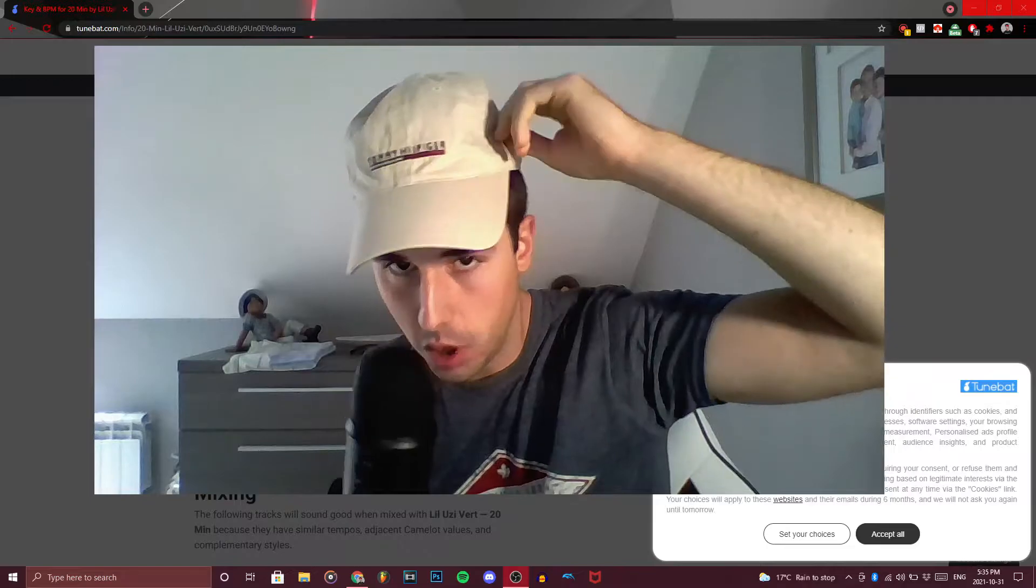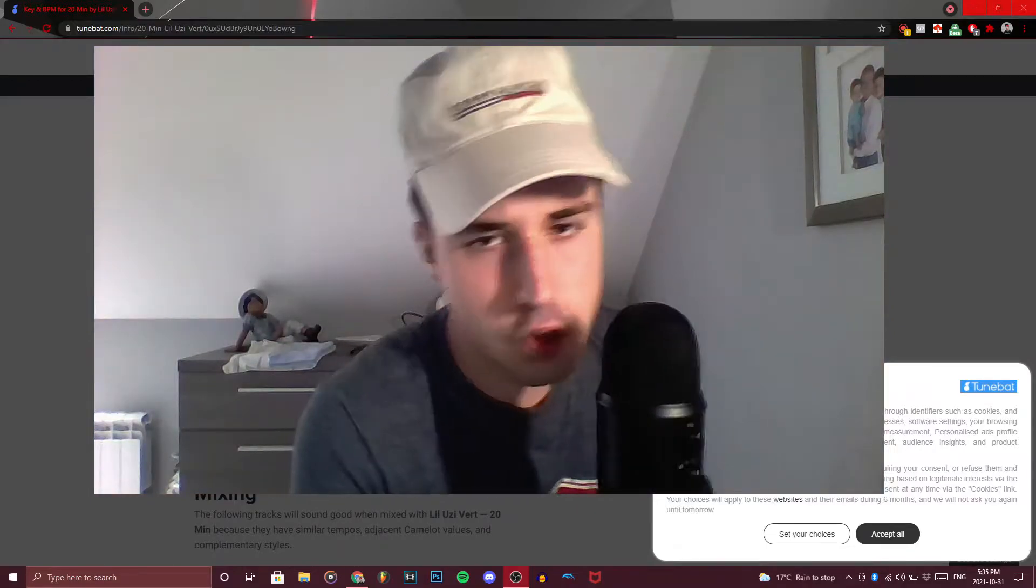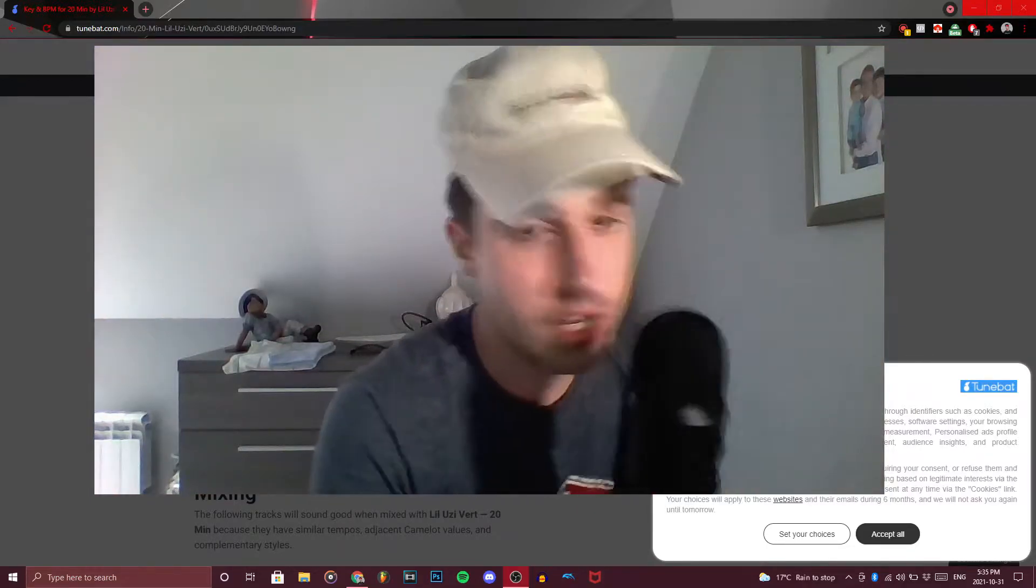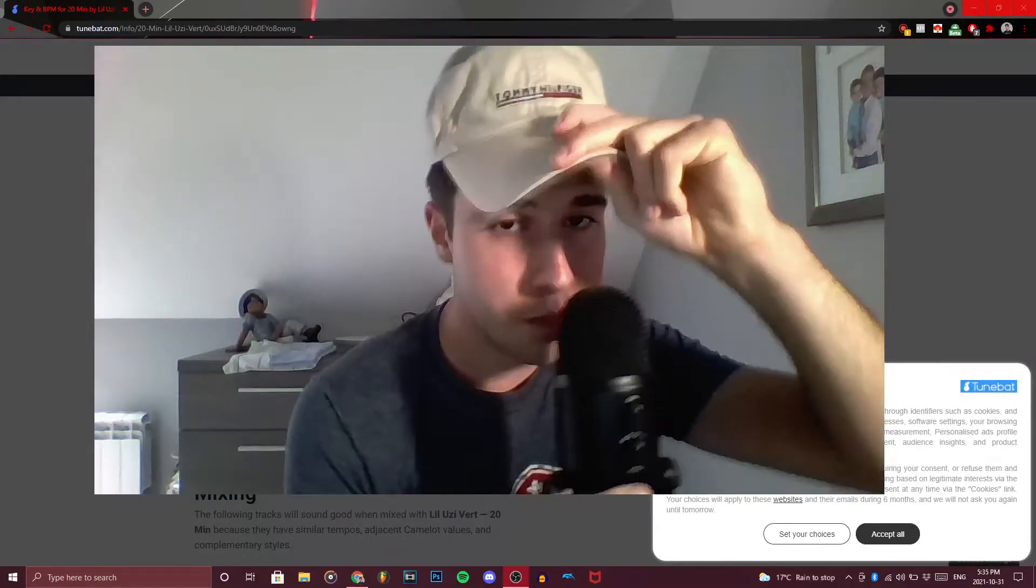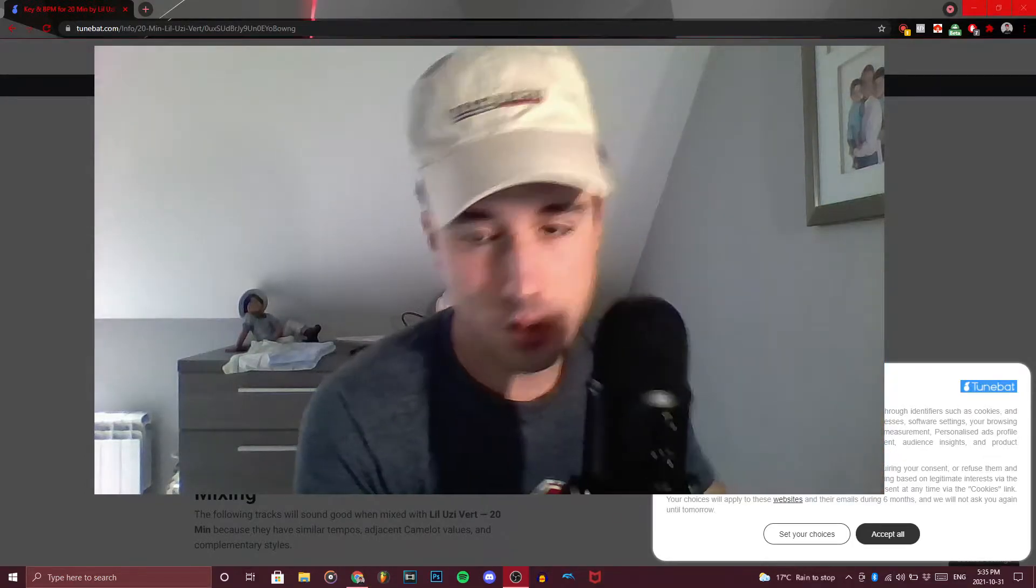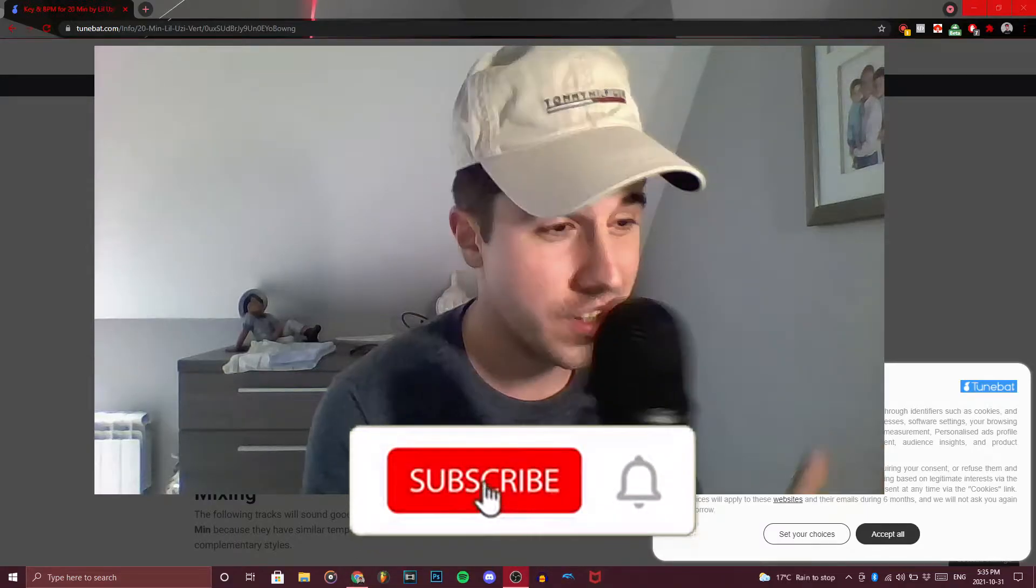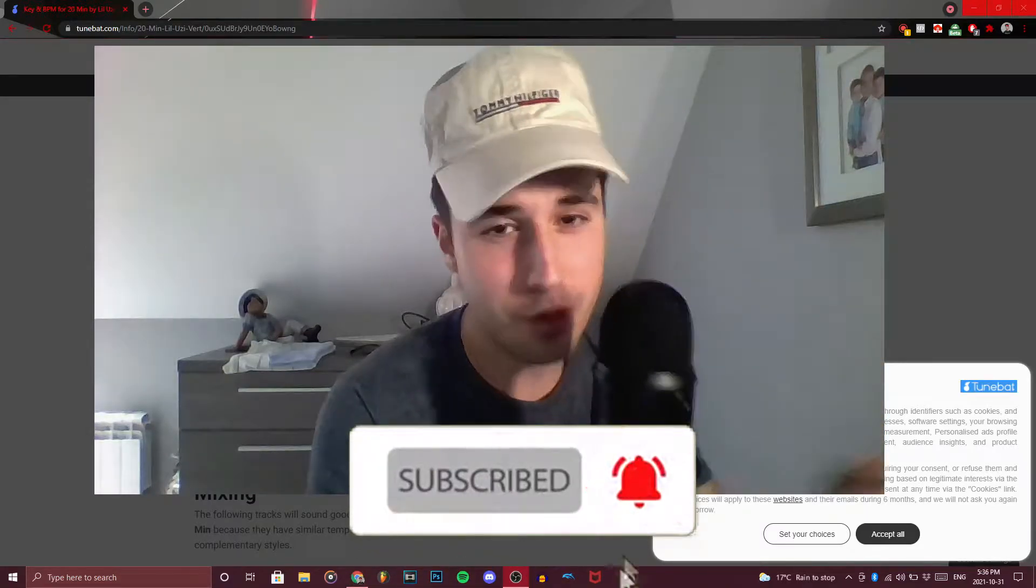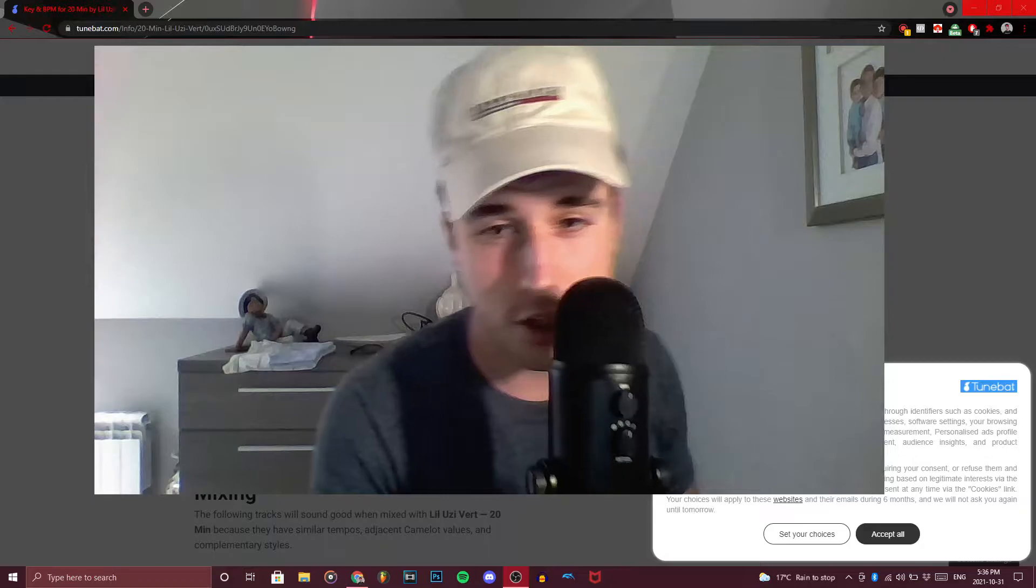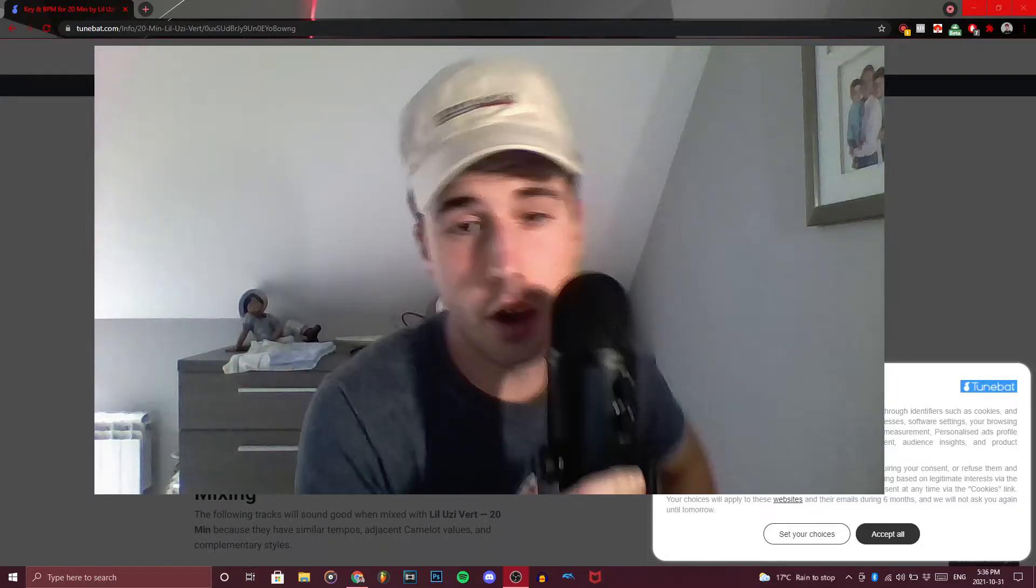Before we begin though, the vast majority of you guys are not subscribed to this channel. I know, I see the stats and you are missing out because I got bare tutorials on how to sound like different artists. So all you really have to do is subscribe and hit the bell for more videos like this. It's free and you can change your mind whatever you want.